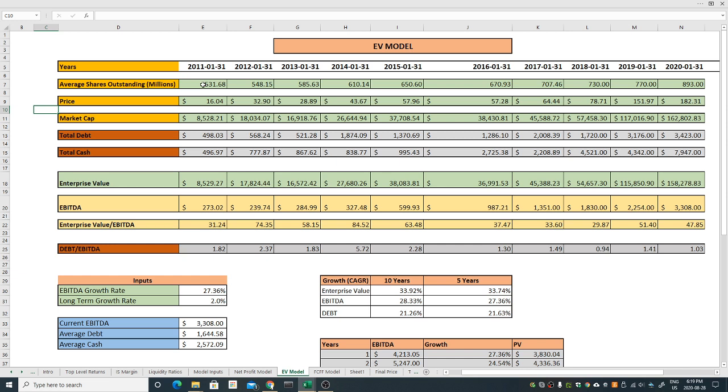From the price perspective the company does a very good job, it's gone many folds. But as you can see, this share outstanding seems like the company is diluting its liquidity. It was 531 million but the company keeps issuing shares consistently in the market, which is not great. Now it's 893 million which is pretty bad.